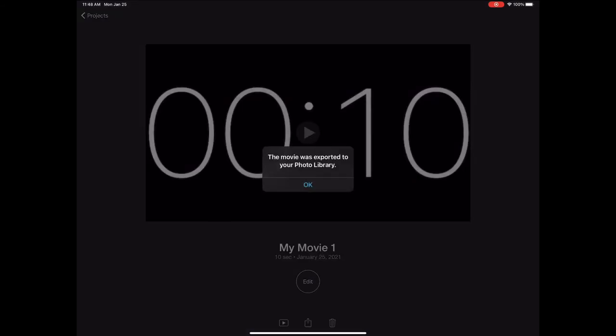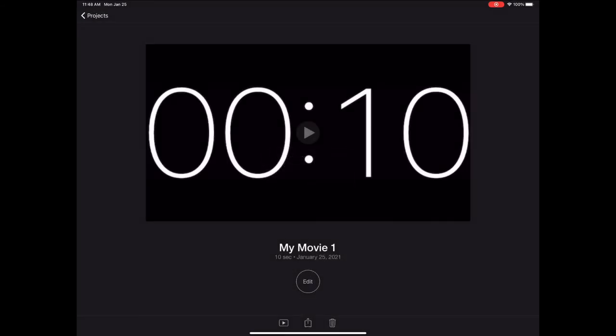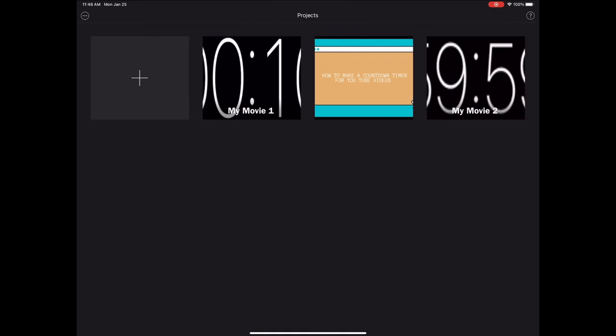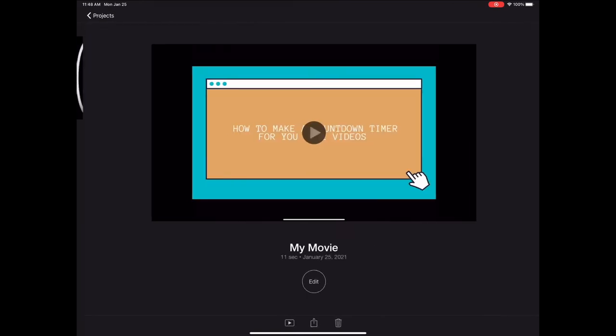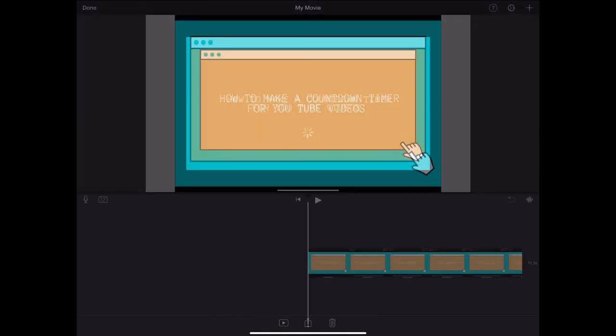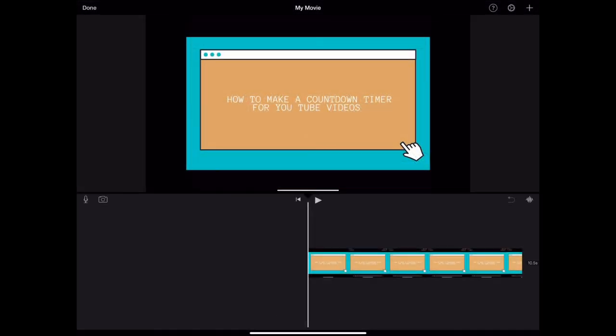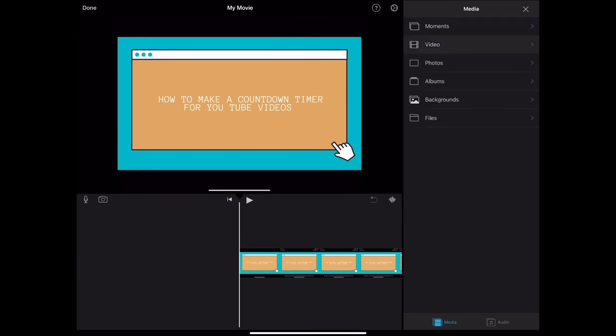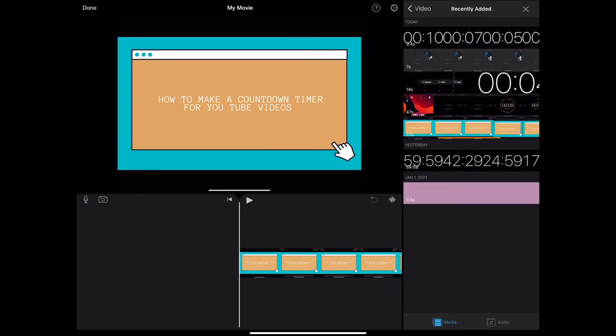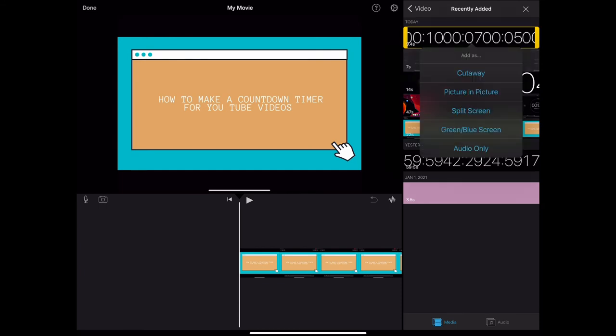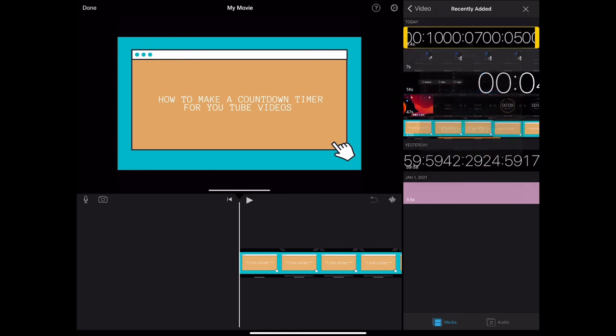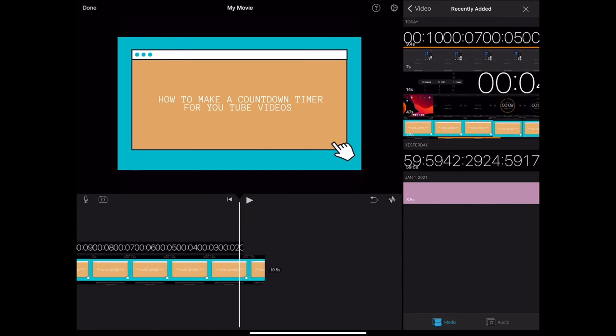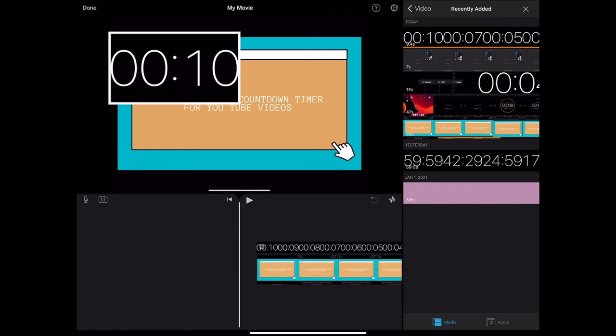And once I have that saved, go into your other movie project, the main one that you want to add the countdown timer to, and you're going to go to the video section to add a new video. Pick the one that you just edited, the timer clock, and then pick picture in picture. That'll put it on top and you can edit it.